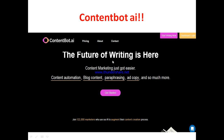You can see on the homepage: 'The future of writing is here. Content marketing just got easier.' It covers content automation, blog content, paraphrasing, ad copies and so much more. So if you run any kind of business where you need to feed your audience with written content, this tool can help you create and dish out content to your audience continuously.